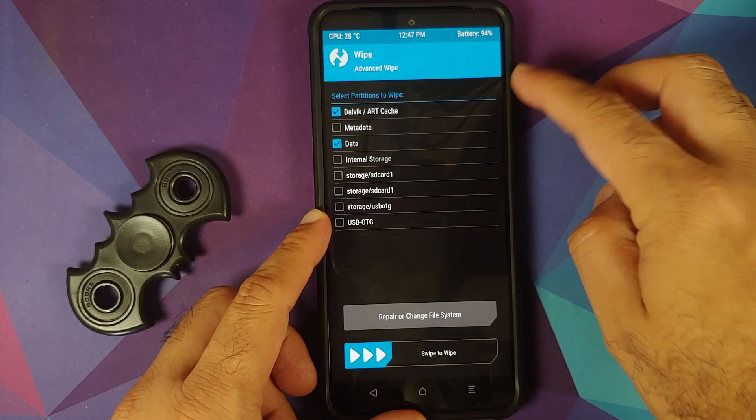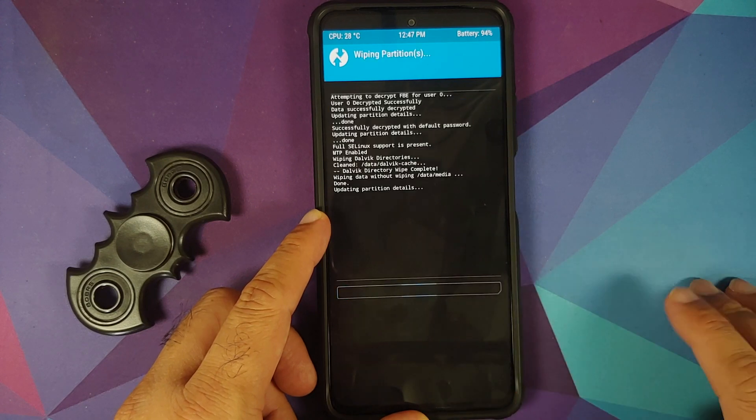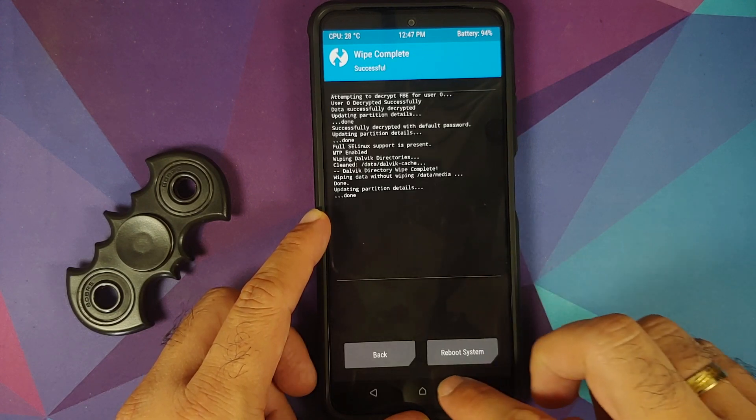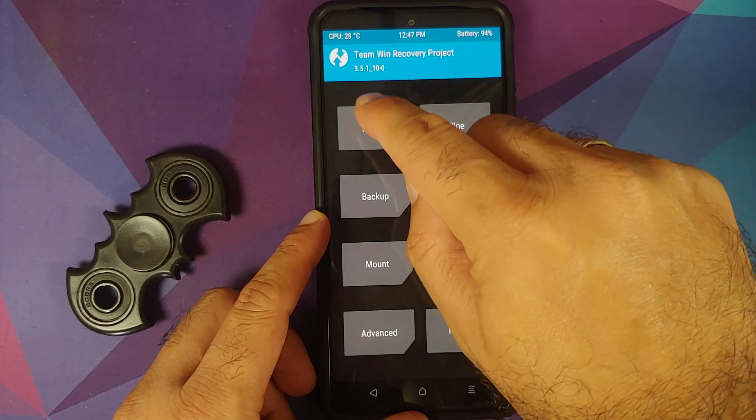Go into Wipe, then Advanced Wipe. Select Dalvik and Data — that's it, just Dalvik and Data — and then swipe to wipe. Once this is done, tap on the home button.